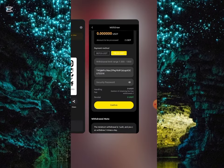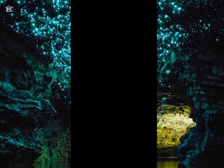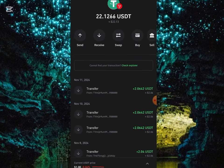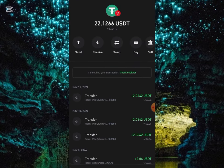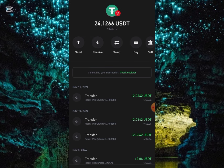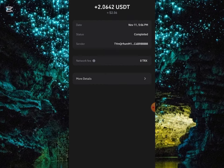I'll go back to my Trust Wallet to check if it has reflected. My balance is still showing 2.12, so I'll refresh it. It just increased to 24.12 USD, confirming that the 2 USD has reflected.